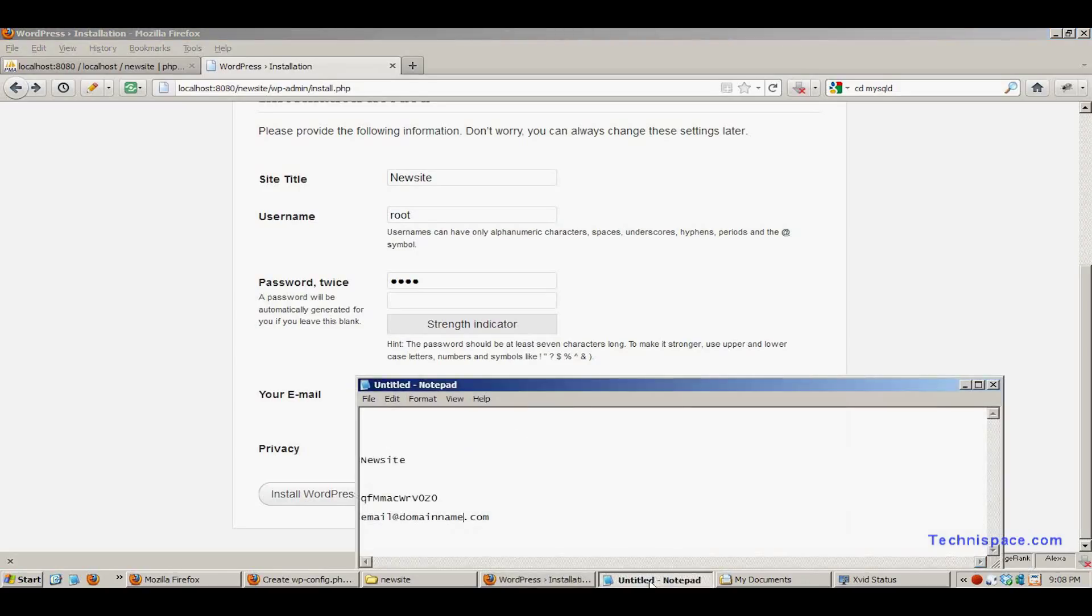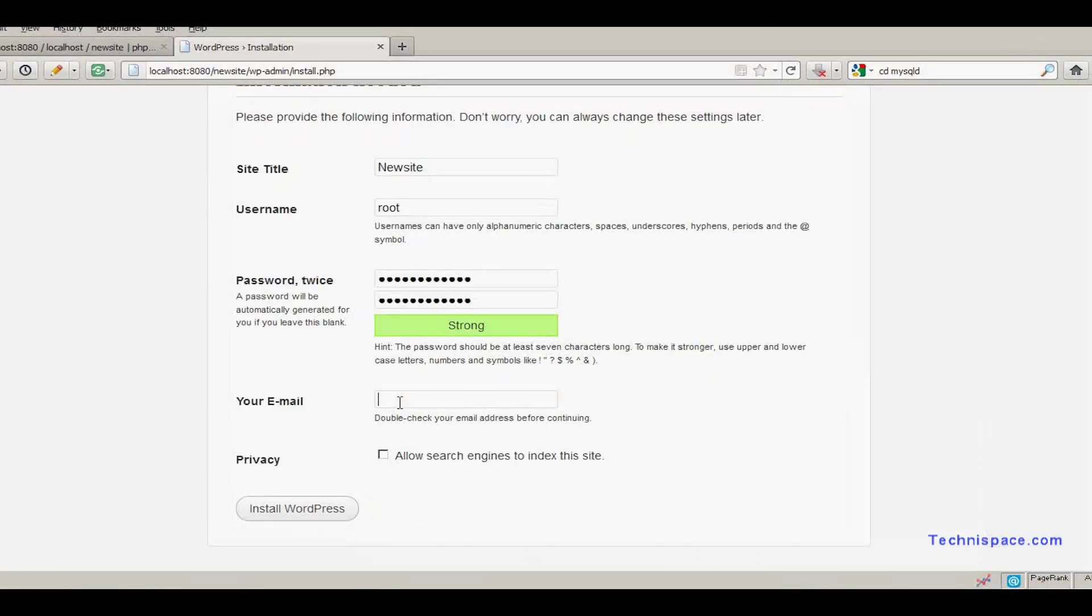Enter the password twice. Select the password and enter it. Enter the email address.